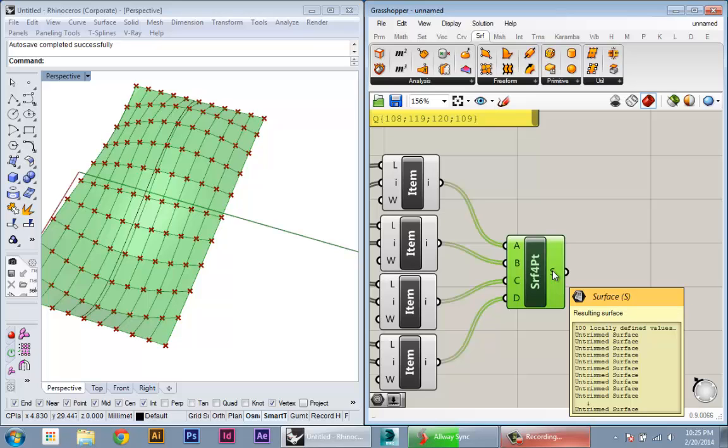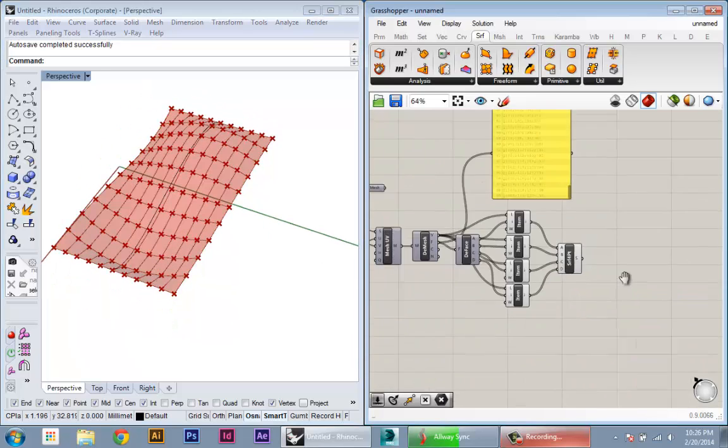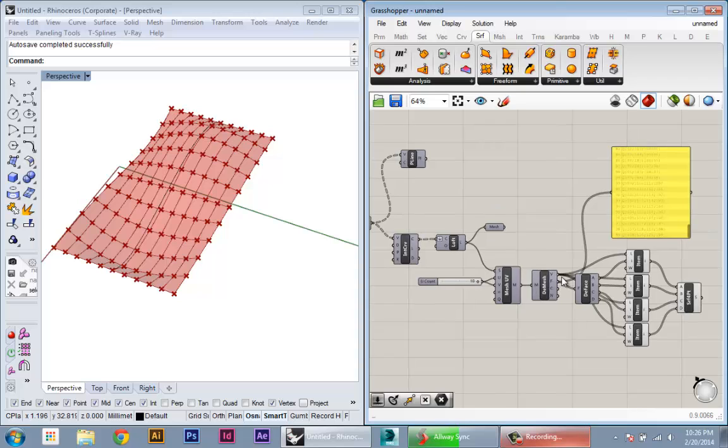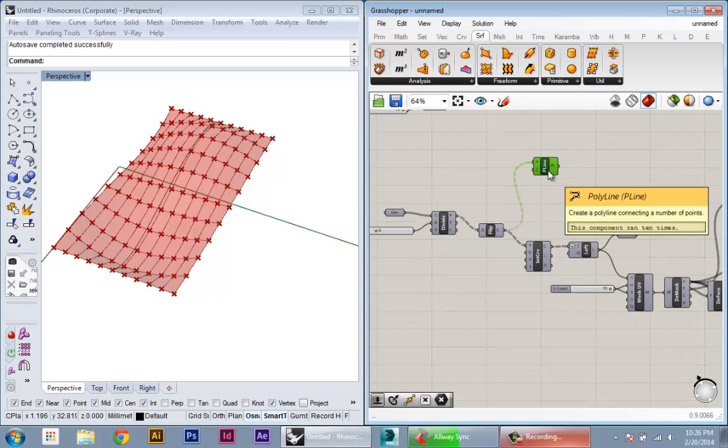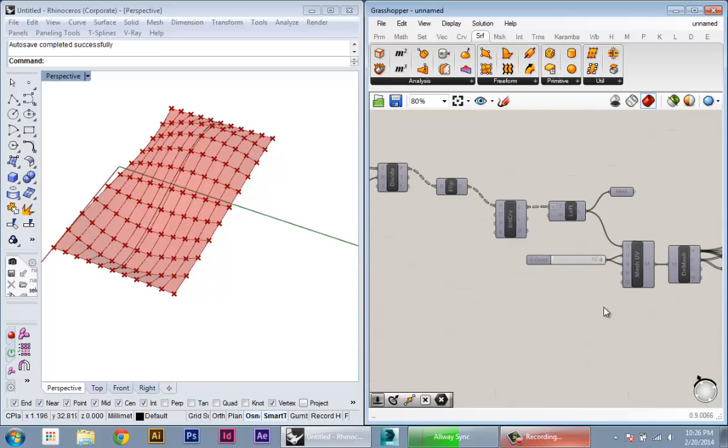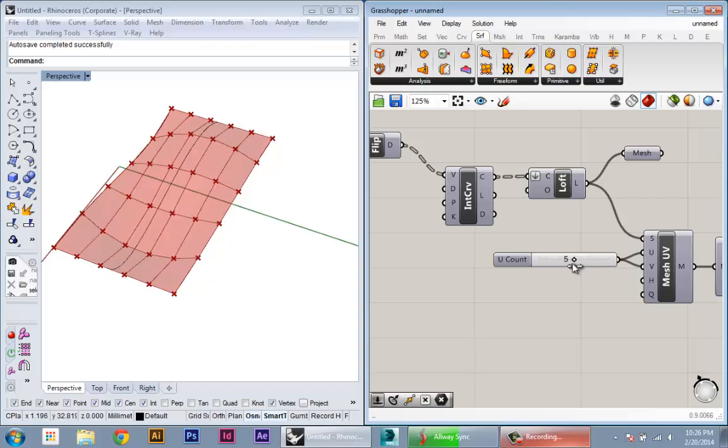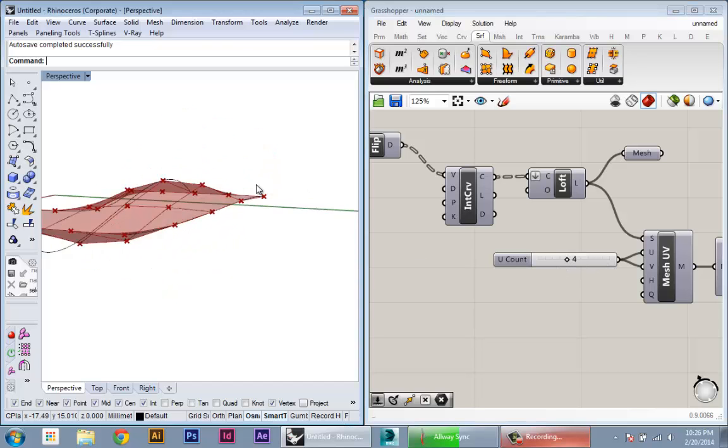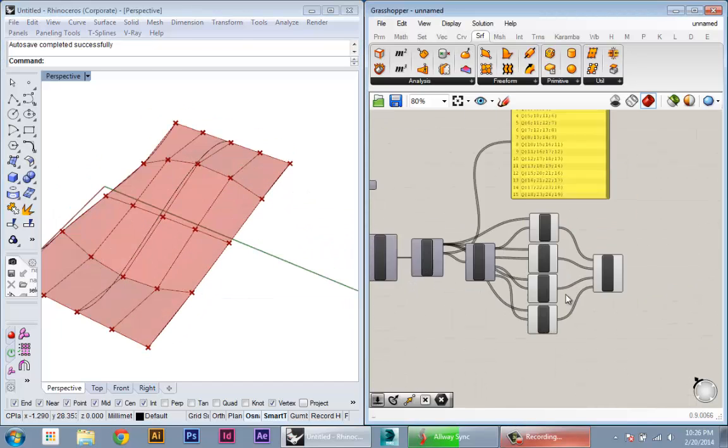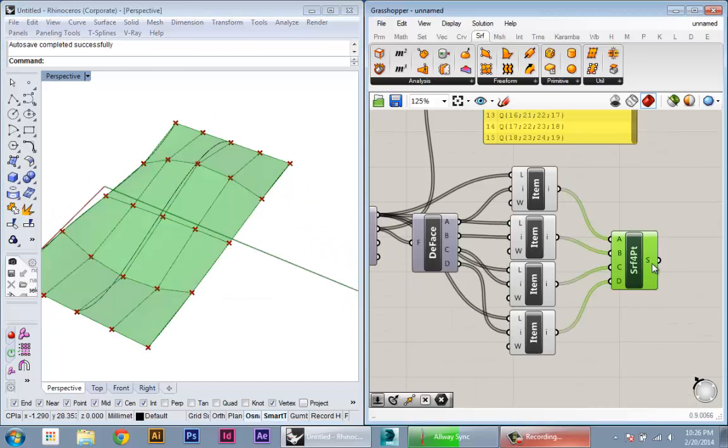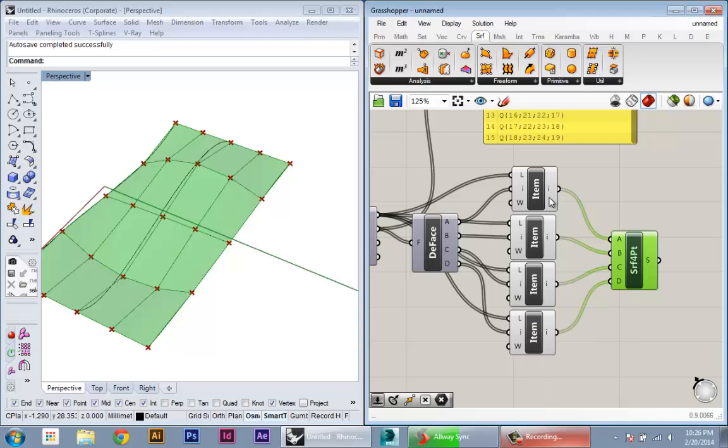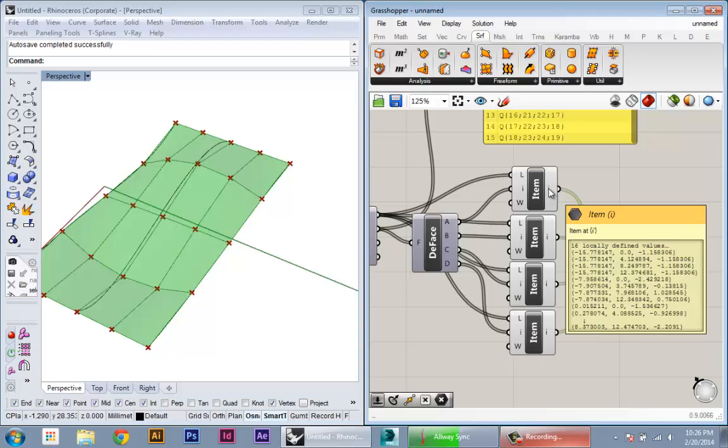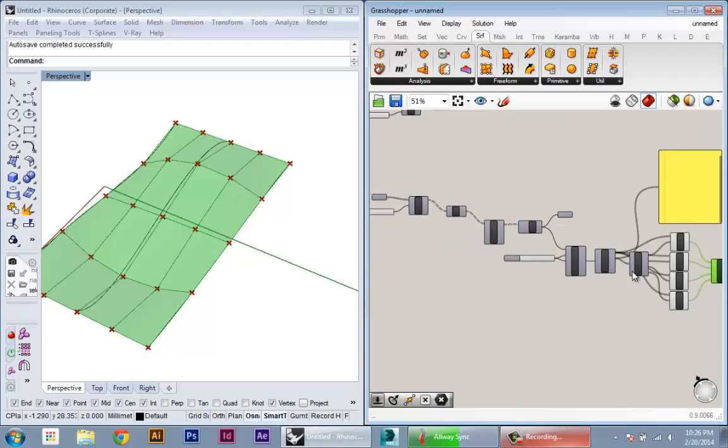So here I have 100 untrimmed surfaces. So at this point, everything's still kind of organized and parametric. We can change the resolution of our mesh and this will update with it. So now you see we have 16 surfaces and all the point logic and everything stayed the same.